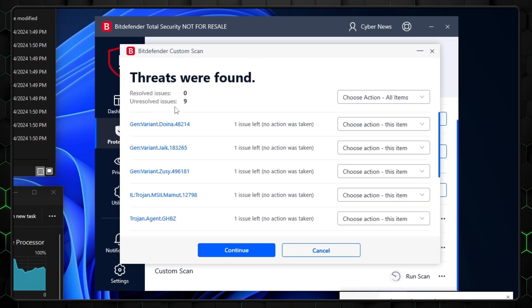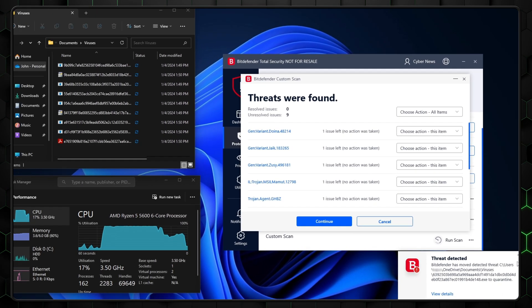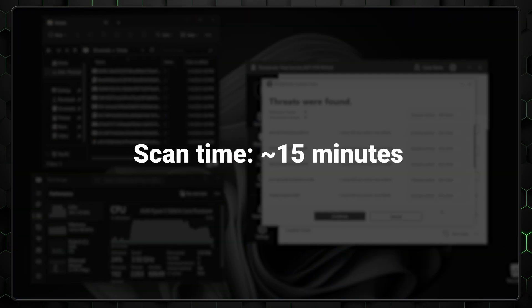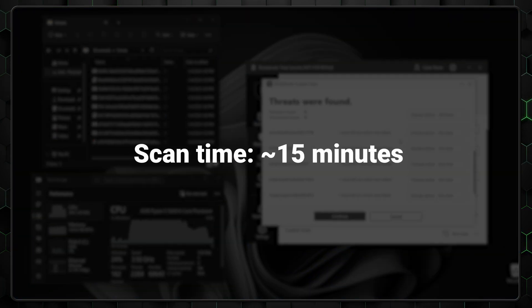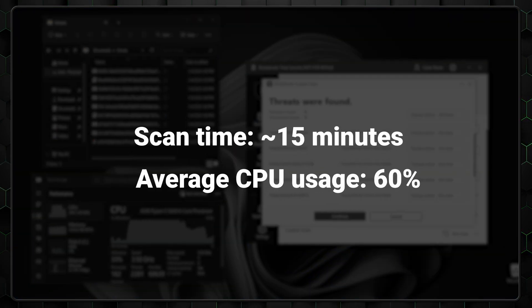Bitdefender successfully detected 9 out of 10 threats. However, it's worth noting that its full scan duration took around 15 minutes, but it only used on average 60% of my CPU.